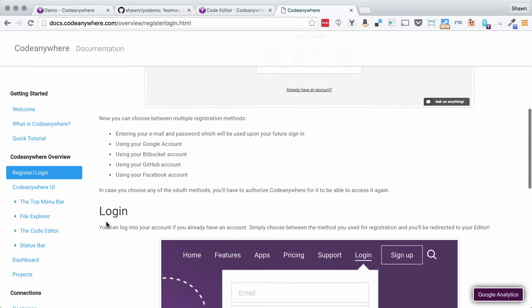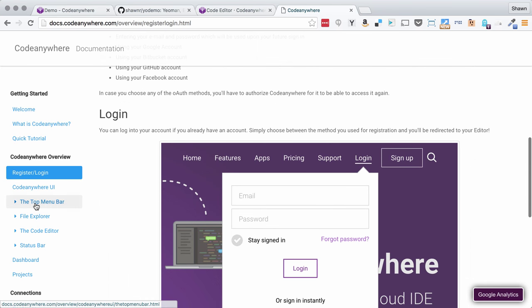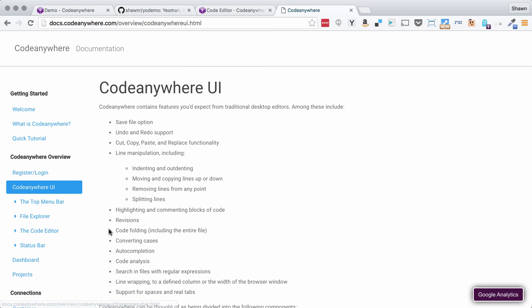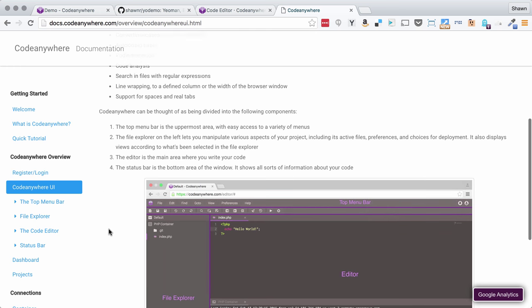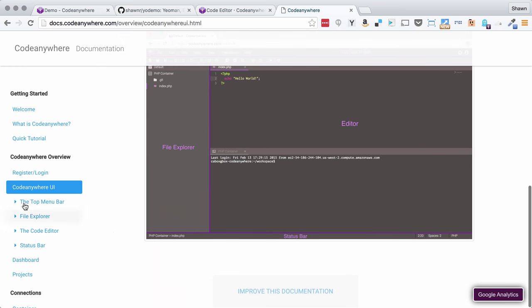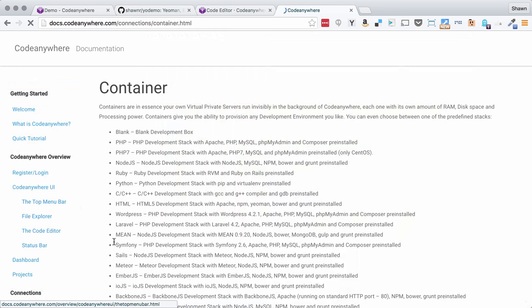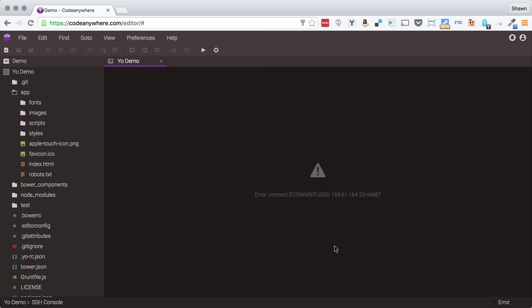So when things go really wrong on CodeAnywhere, you can usually recover very quickly, especially if you've been doing just a couple of things to help make stuff better. That's what I want to talk about today.